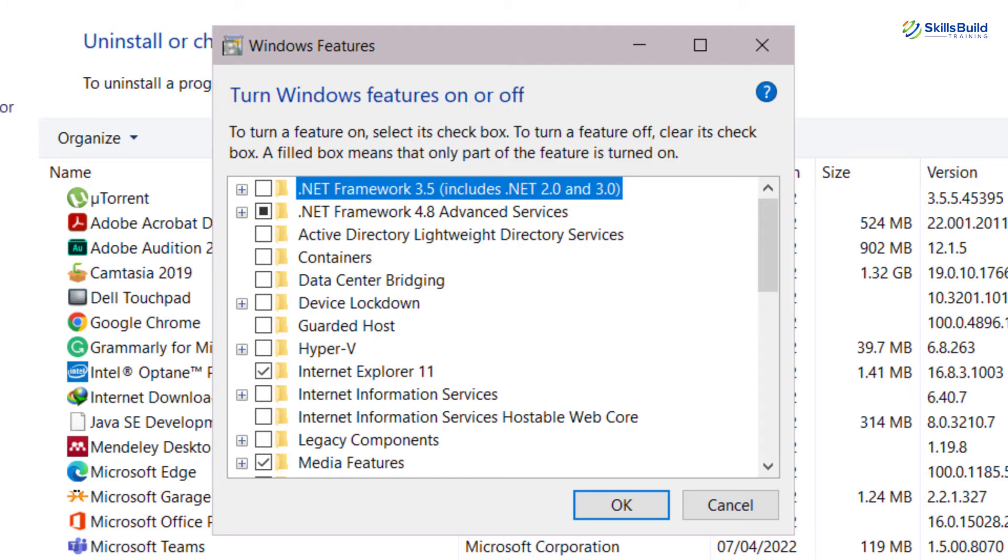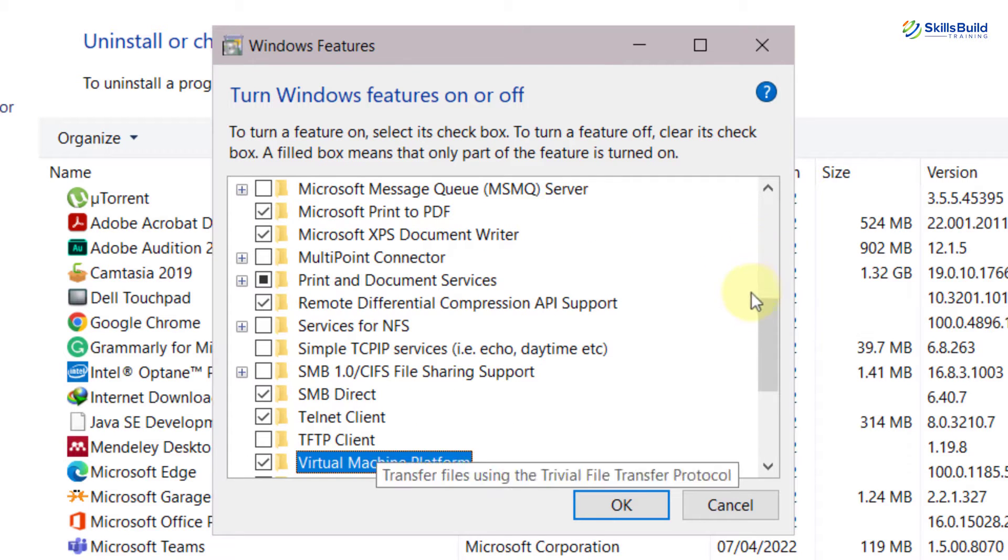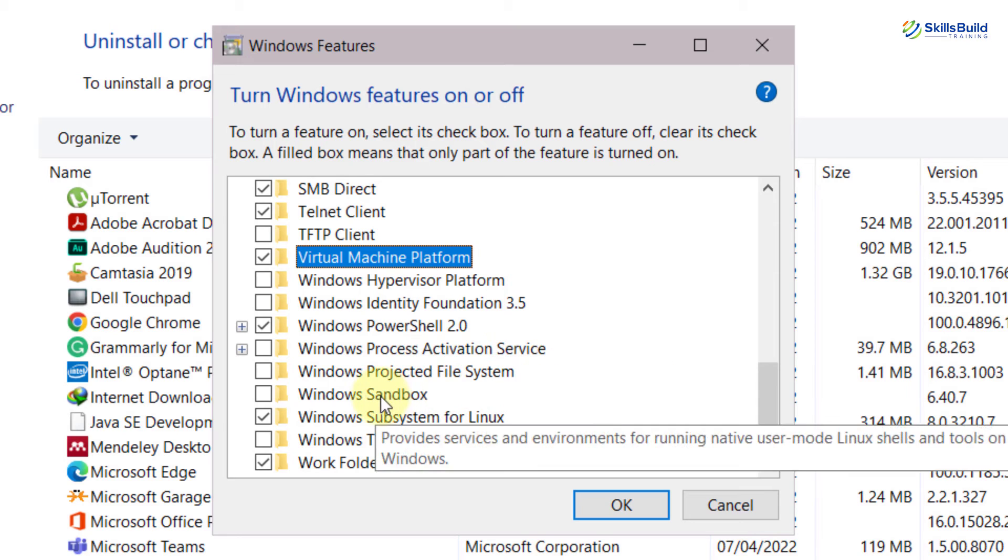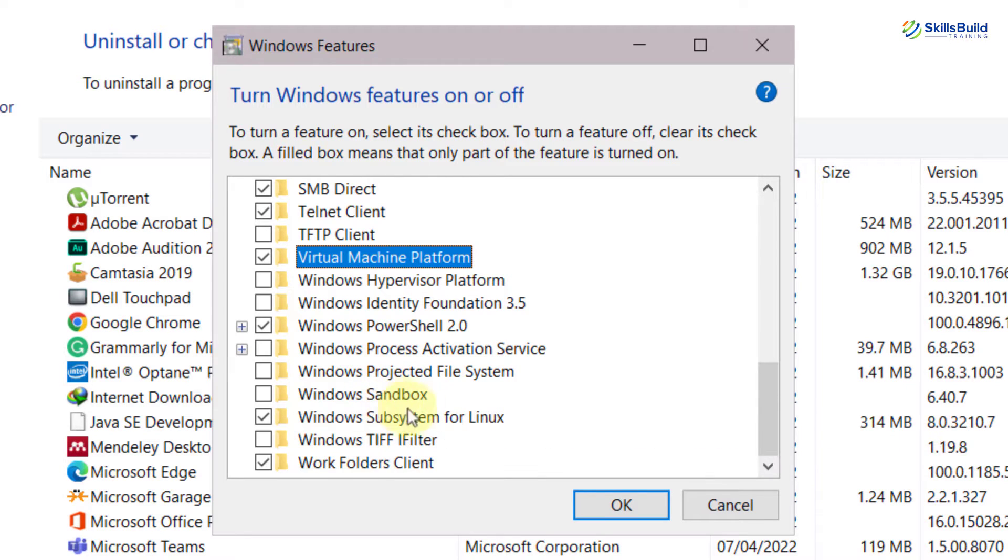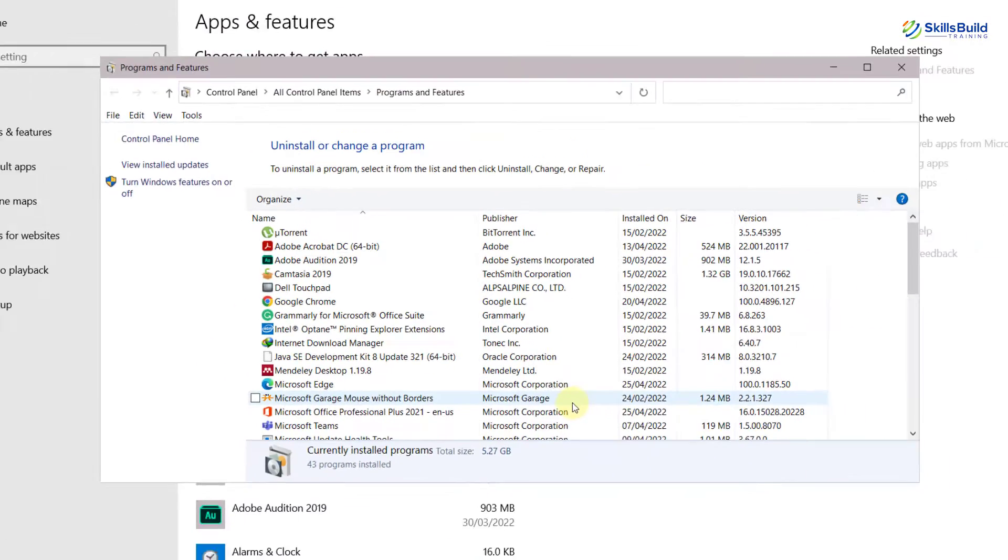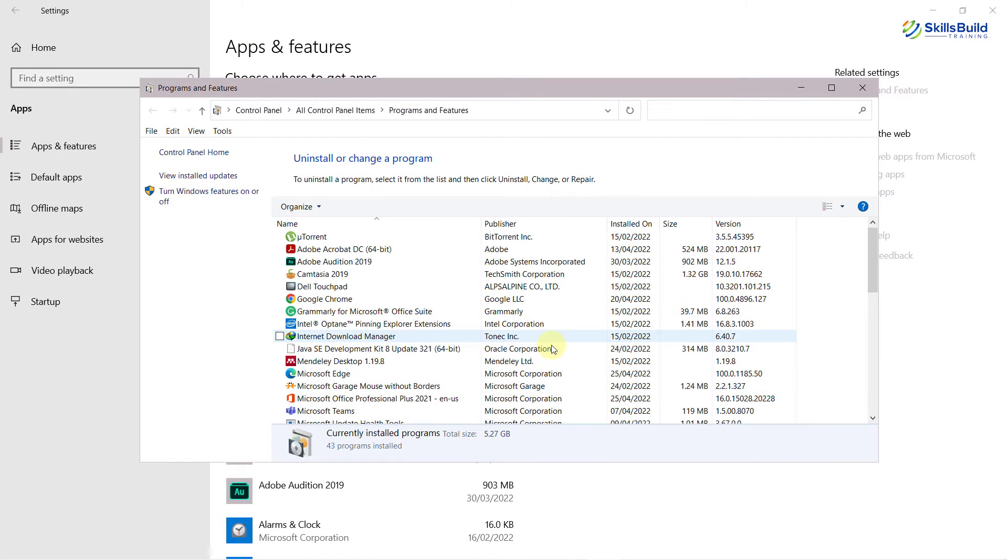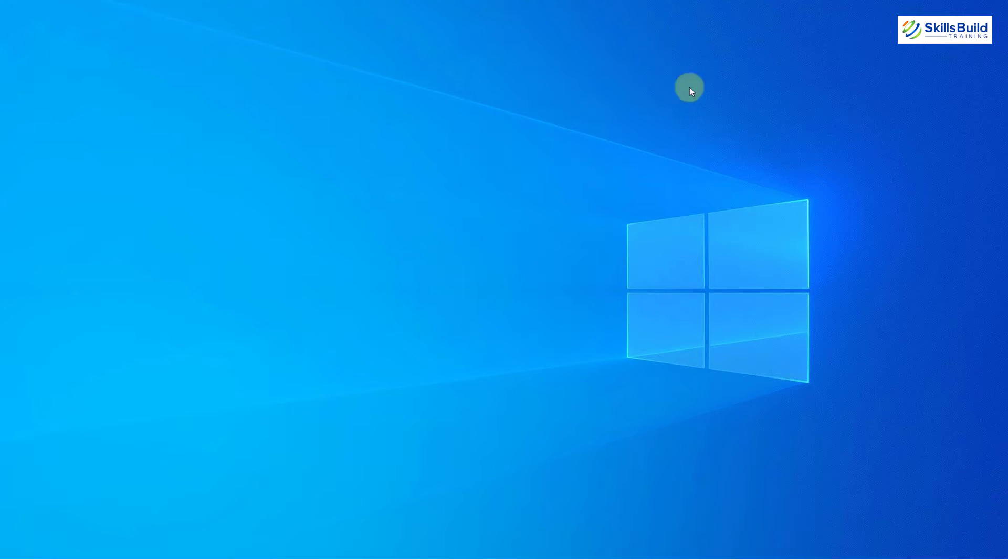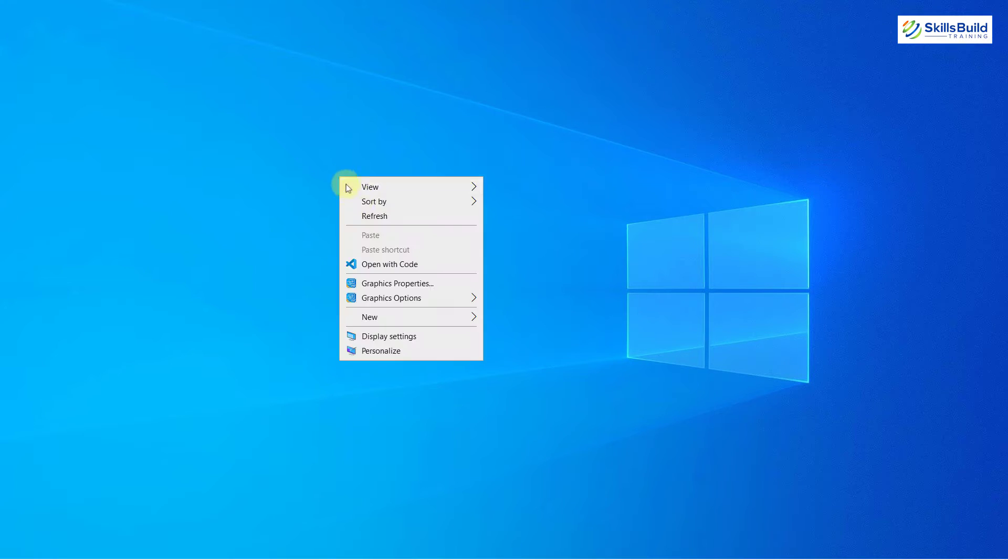From here, we need to enable some options. First one is virtual machine platform and the second one is Windows subsystem for Linux. Enable both of them and after that, click on OK. In your case, as you are doing it for the first time, your system will require you to restart. So make sure to restart your system. I have already done that, that is why it has not shown me that message.